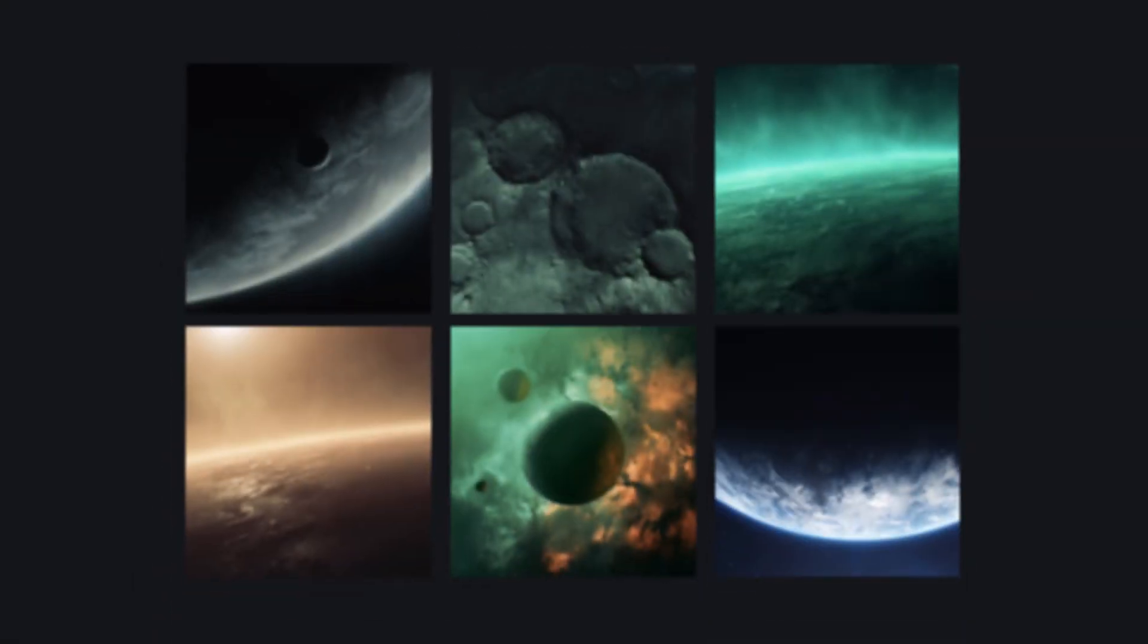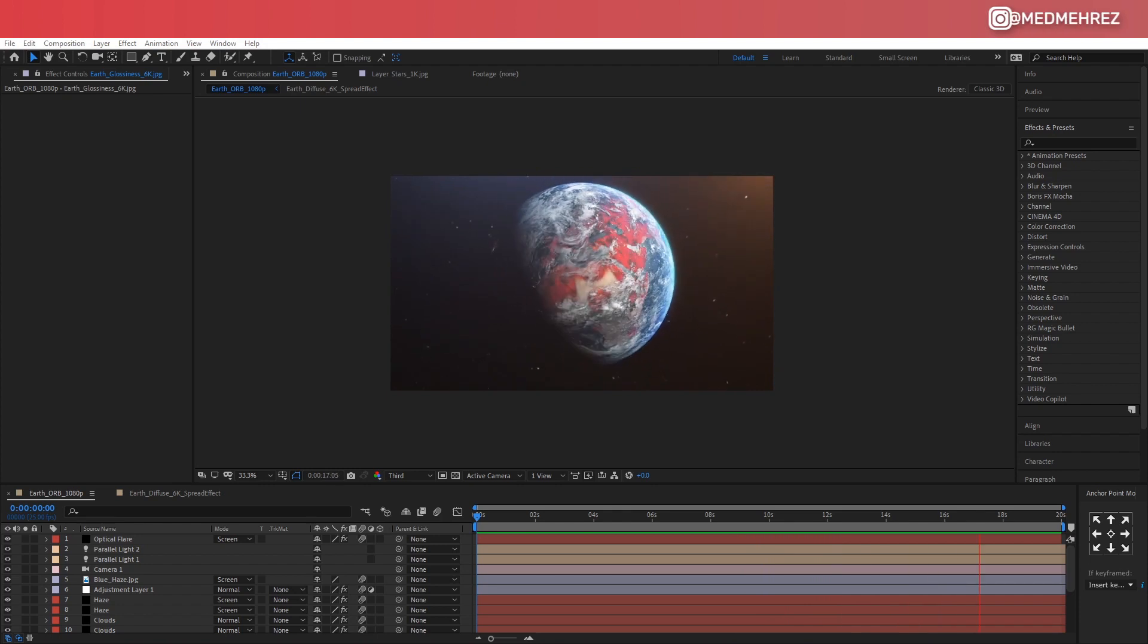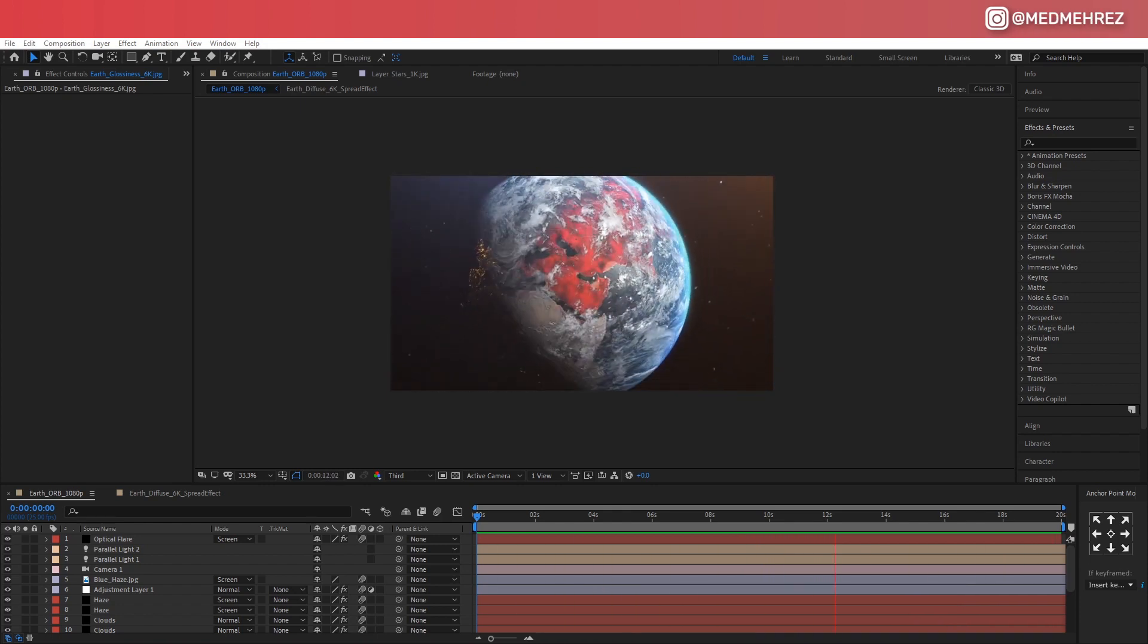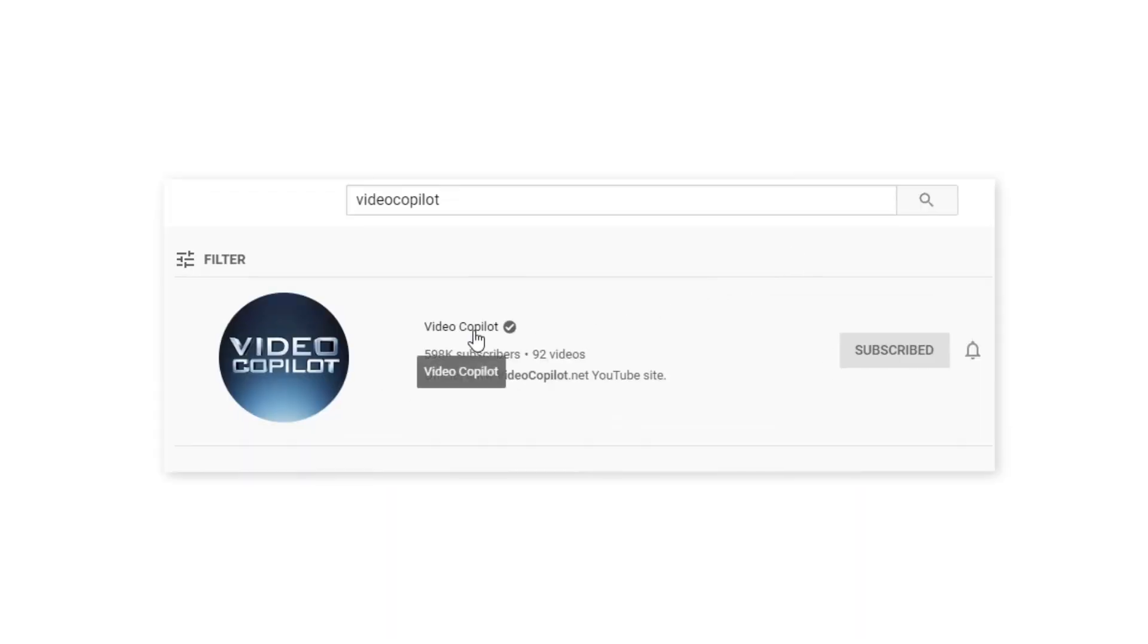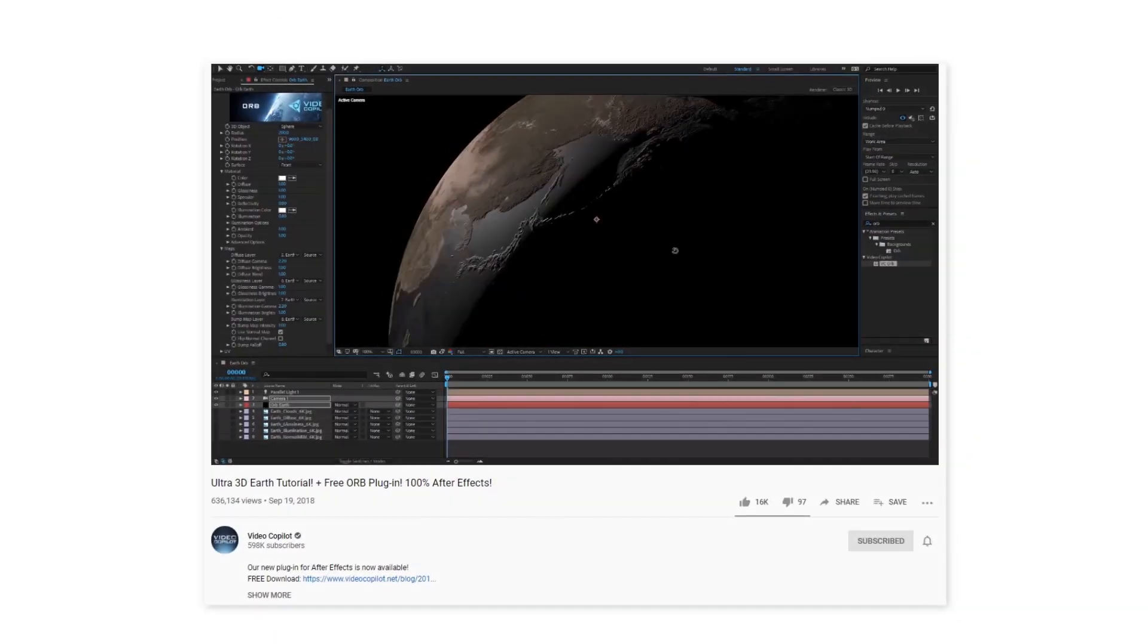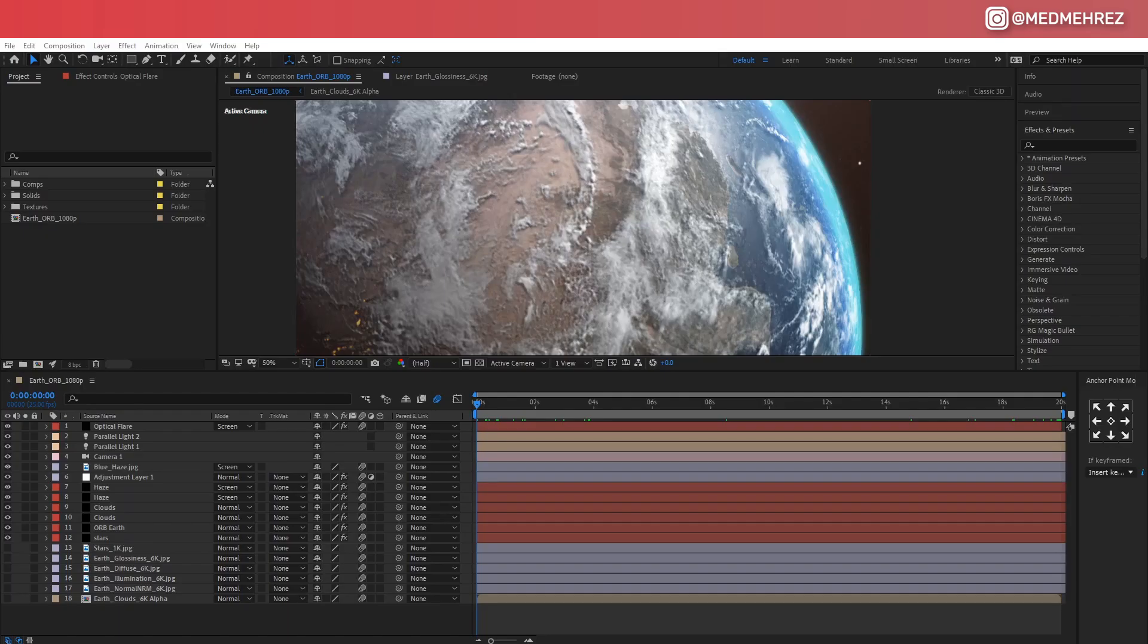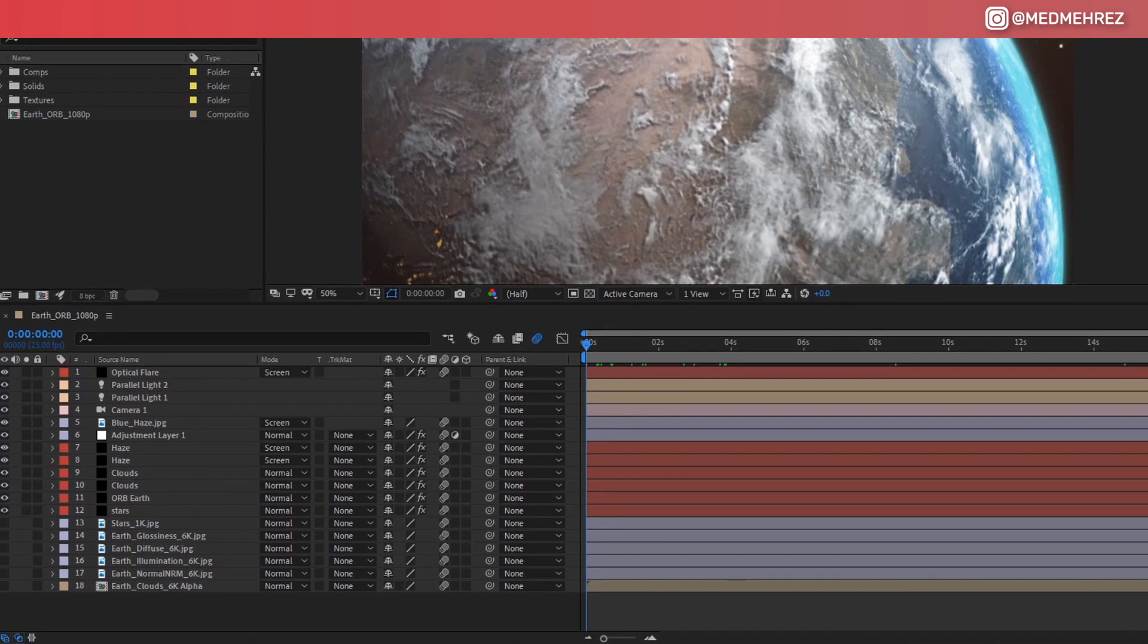In this tutorial, I'm only going to be covering the virus spread effect part. If you'd like to learn how to get the 3D Earth done, simply head over to Video Copilot's YouTube channel and make sure to watch the VC Orb tutorial. Once you're done going through that tutorial, your project will look something like this.